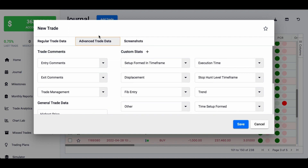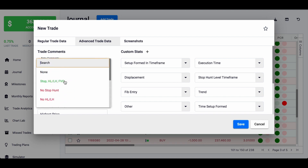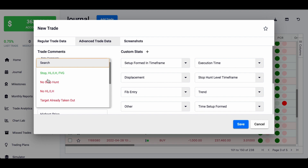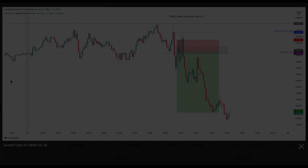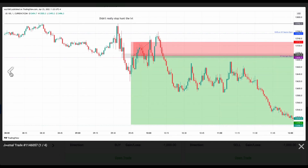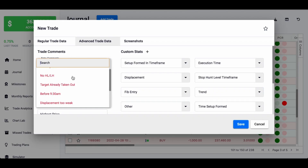Where this gets important is the advanced trade data — specifically the trade comment. For the entry comments, when it's a good trade following my rules, I require a break of high or low, or lower high, and then a fair value gap. But especially at the beginning when I was still studying, I had multiple trades with no stop hunt, or even no break of higher low or lower high. I was still learning and trying different things, so I needed to add those conditions.